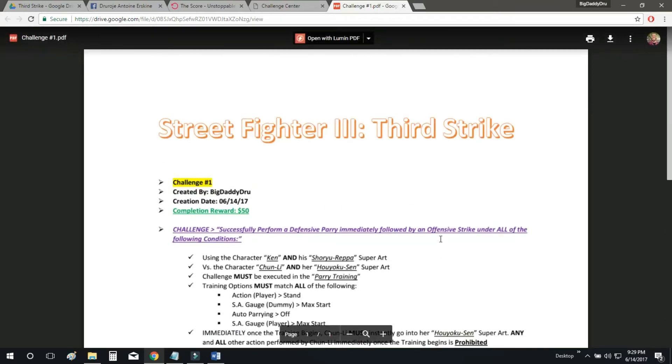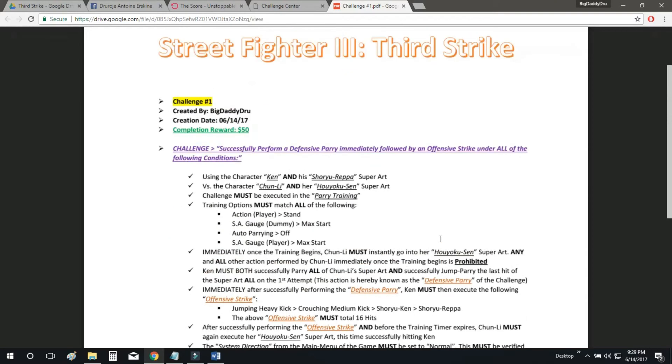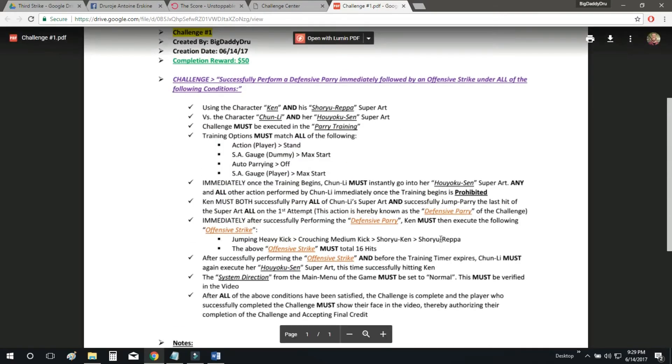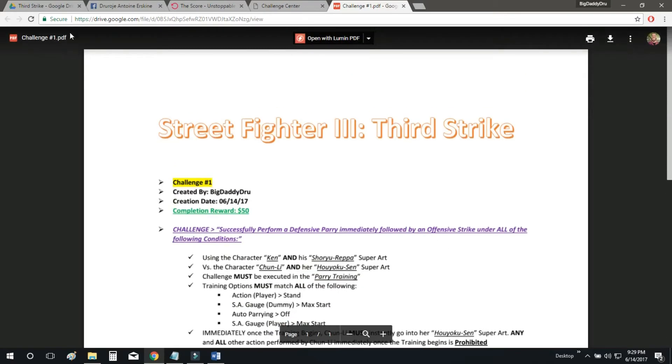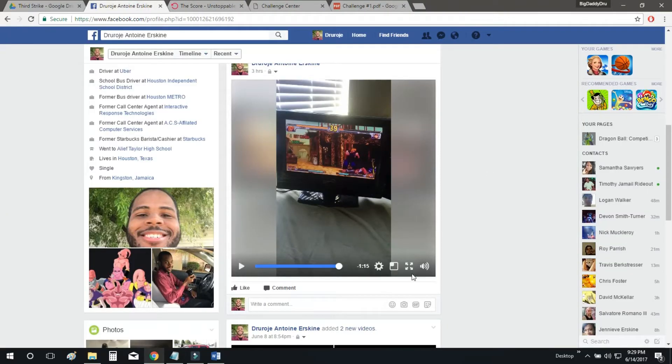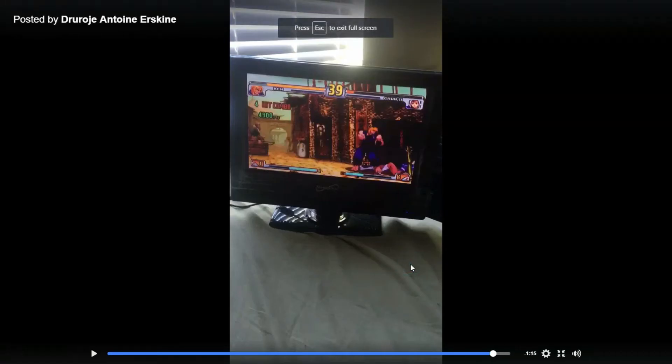So we're going to go ahead and see what this looks like in the example video. What does all this look like? We're about to watch the video right now to see this in action. All right, here we go.